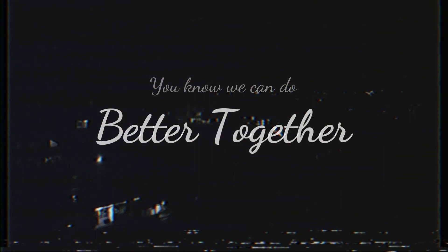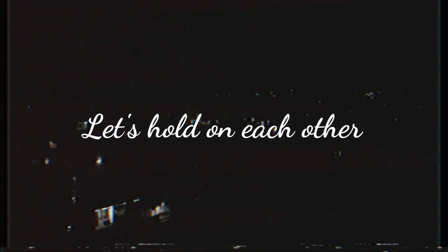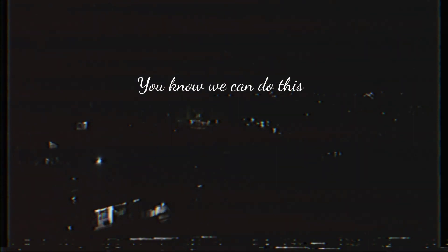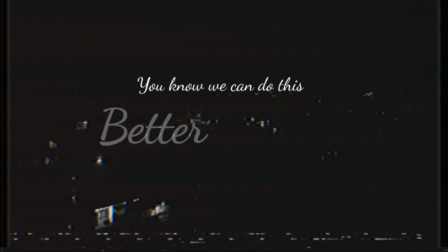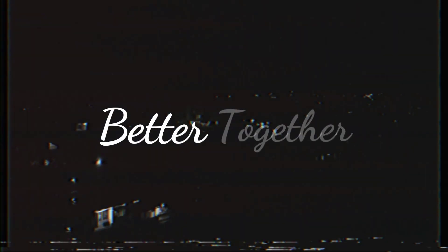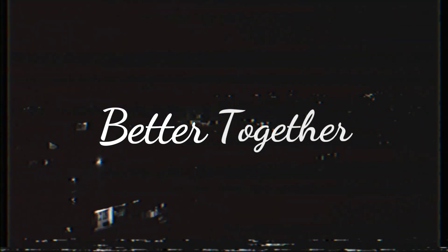Together, we're winning each together. We're strong with each other, we know we can do this better. Together, together.